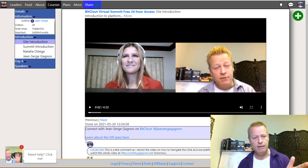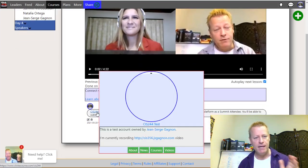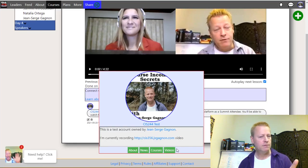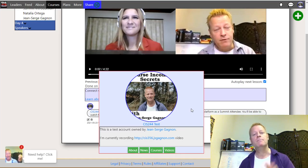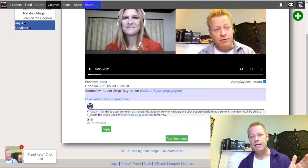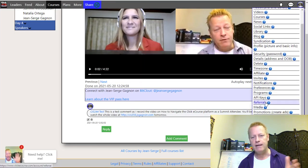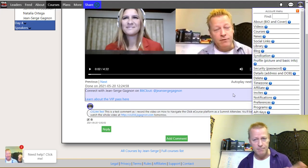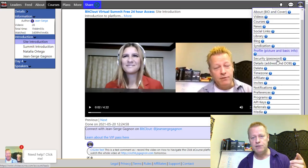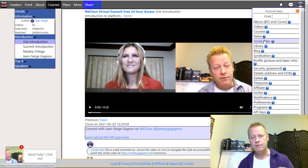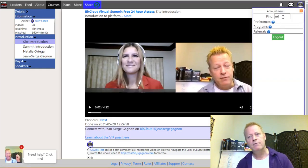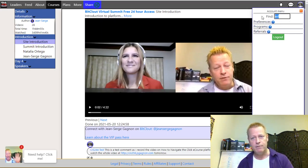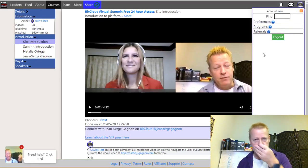Up here you can see the notifications bell - it'll show a red number whenever there's a new notification. There are also messages for private messaging. If you're not sure where to find something in the navigation, you can type in the search box - for example, type 'ref' and it'll filter the menu to just show entries matching that, like referrals.